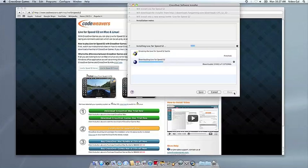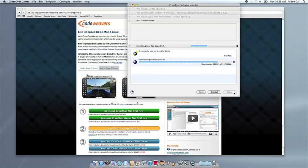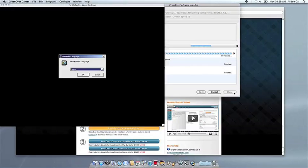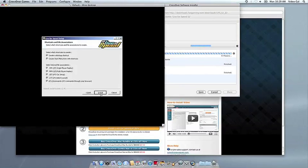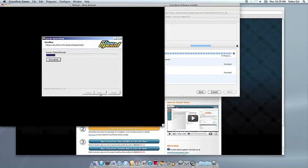Now Crossover will take over and get busy installing your software. This can take a while, depending on whether your application needs to download components and so forth. But all you need to do is click when the application's installer asks you to.